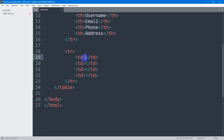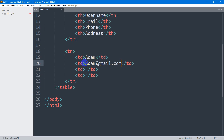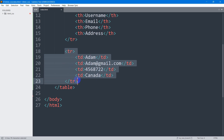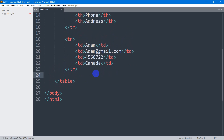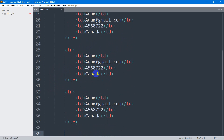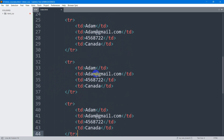Let's say the user name will be Adam, the email address will be adam@gmail.com. Let's give a random phone number and random address — let's say Canada. Then I'm going to copy this row and paste it three times.